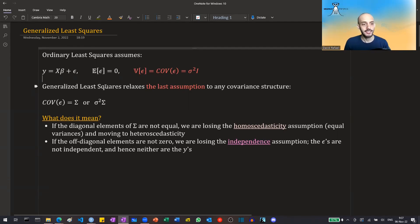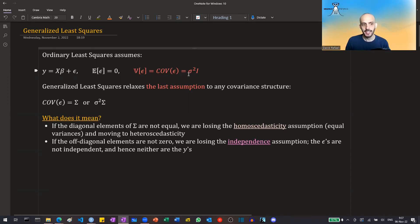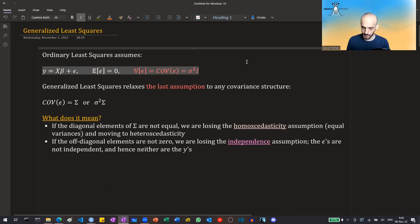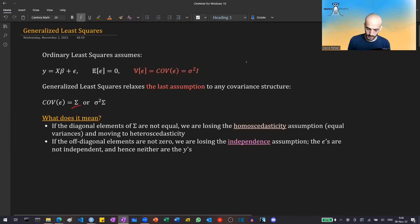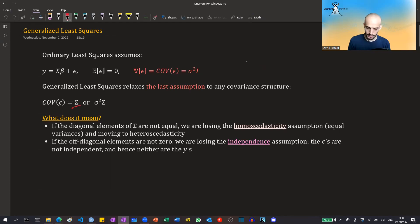What generalized least squares does is it relaxes this last assumption. We are no longer constrained to have this very restricted covariance structure — it generalizes to any covariance structure. So instead of the covariance of the residuals being equal to sigma squared times the identity, it will be equal to some general matrix, sometimes written in different notations.